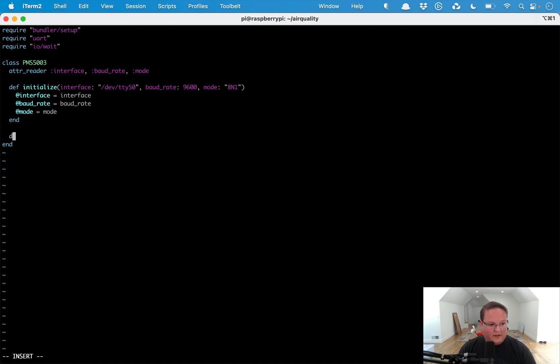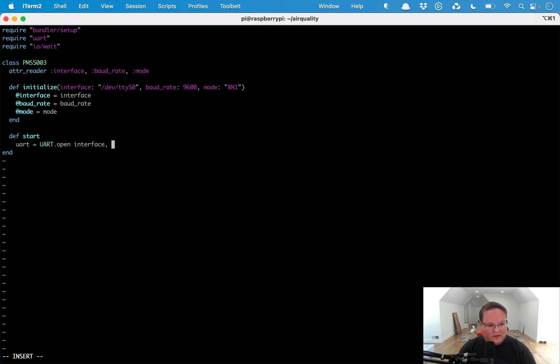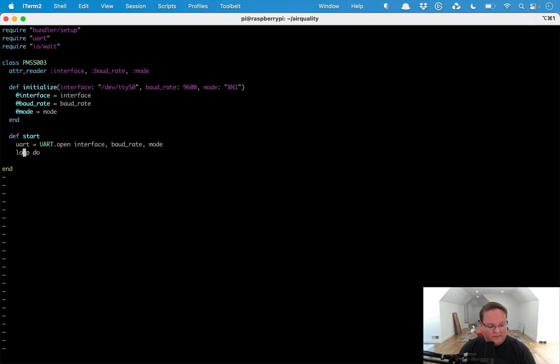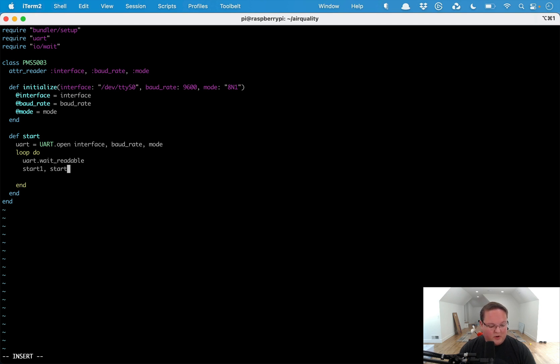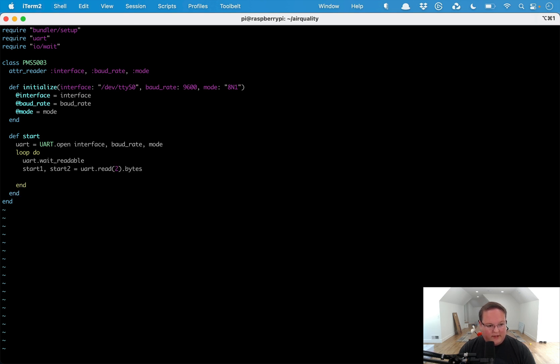Then we can define a start method which is UART.open that interface, the baud rate and the mode. Then we can loop infinitely listening for new events to come through on here. We want to say UART.wait_readable which is basically going to wait until it can read something here. Then we'll have start_one, start_two which is going to read two bytes from the interface.